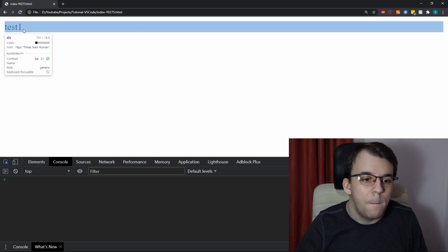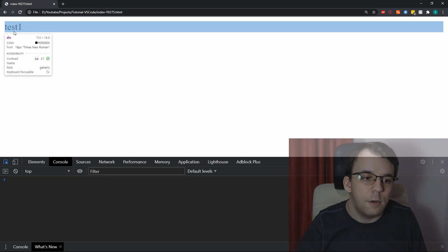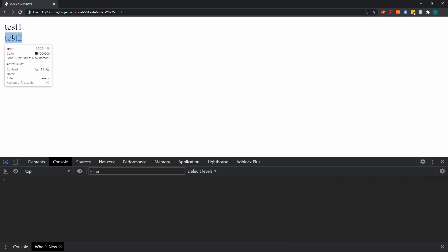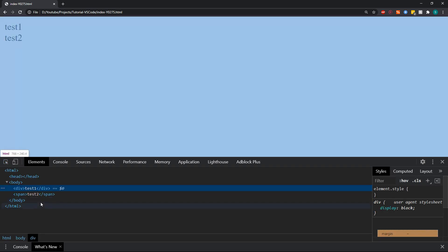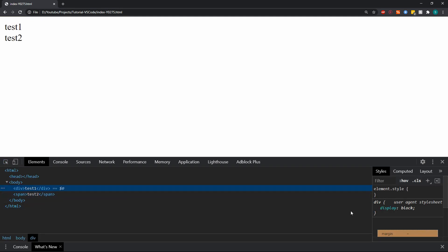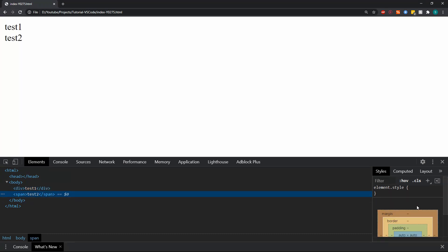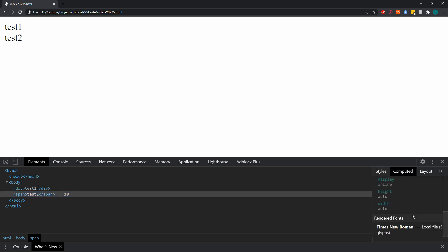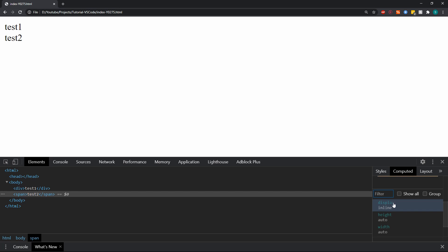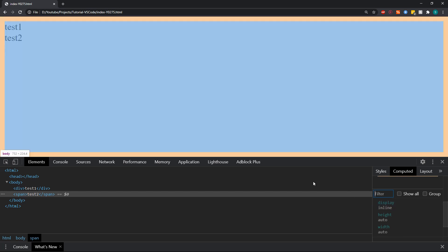So, in here, really, the difference is that one of them, div, is a display block, and the other one is actually a display inline. It actually doesn't even show it here, but if we go to the computed section, we can see that it is the display inline.